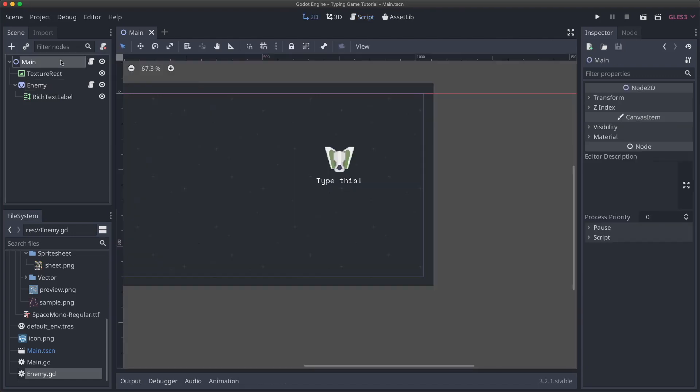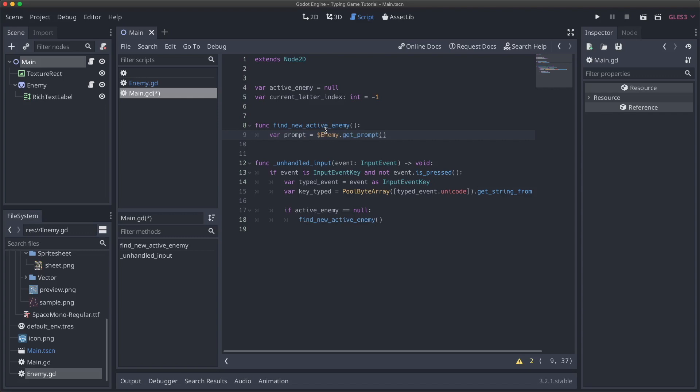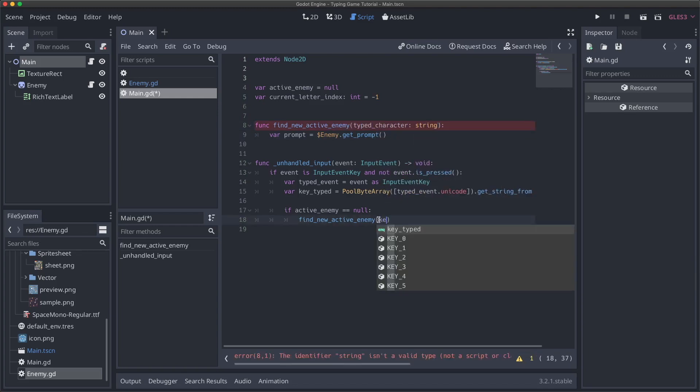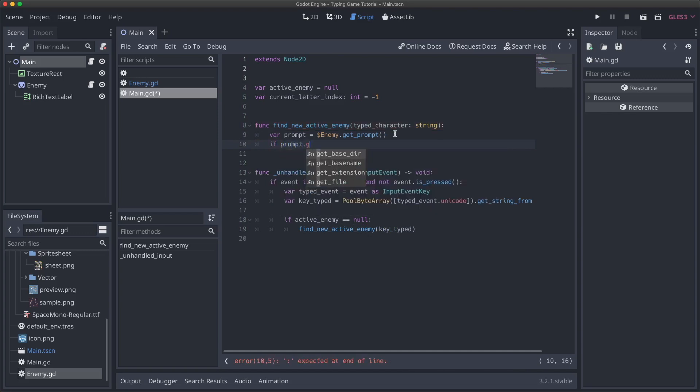So now if I go back to our main script, here, we this will be getting us a string. And so what we can do, well, eventually, we'll need to check and make sure there's actually an enemy that has that string, but we can do now say, var prompt is equal to this. And we can pass in type character, which will be a string here. And we'll pass in key type. So now when we get in here, we can say, if prompt dot substring, and then we always want the first character. So we'll start at an index of zero, and we'll go length of one. So just that one character. So if the first character of the prompt equals what was typed, then we will say active enemy equals enemy.